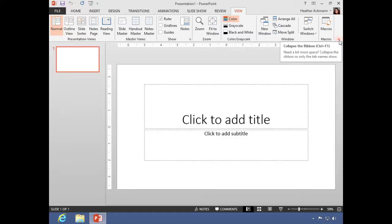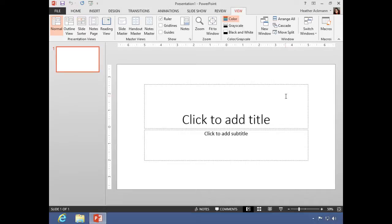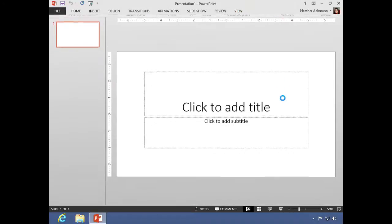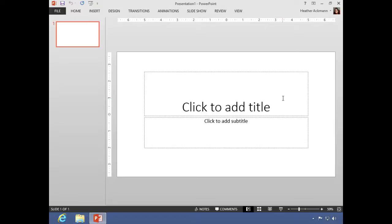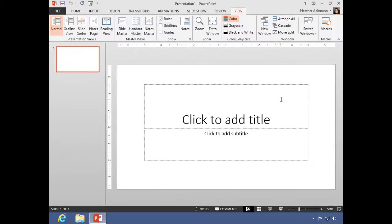Now you also have a keyboard shortcut toggle that will pin and unpin the ribbon, and that is Ctrl+F1. Pressing Ctrl+F1 will in this case unpin the ribbon. Pressing Ctrl+F1 again will then once again pin the ribbon.